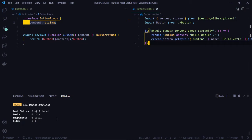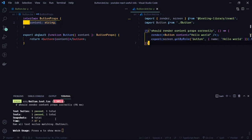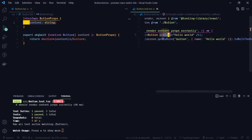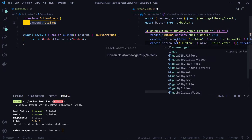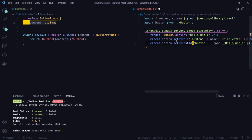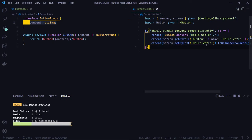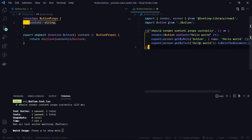Let's see what the test says — and it passes, beautiful. So we know that whatever we pass as the content to the component, it will be shown on the page. This is one way of going about it using getByRole. We can also use getByText — let's get rid of this and use getByText instead.